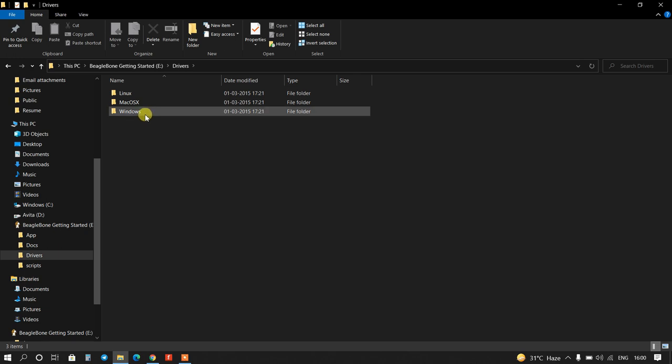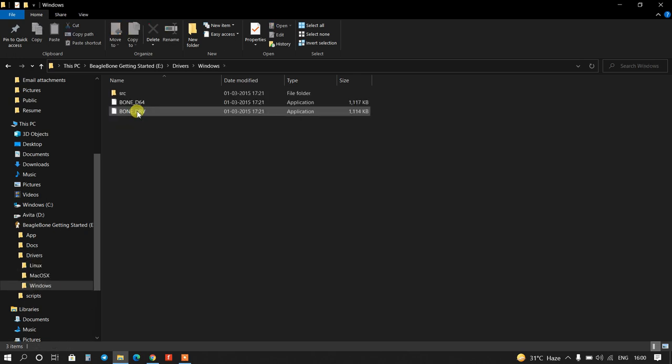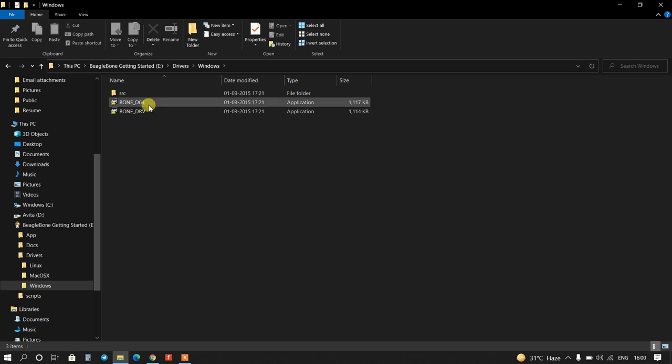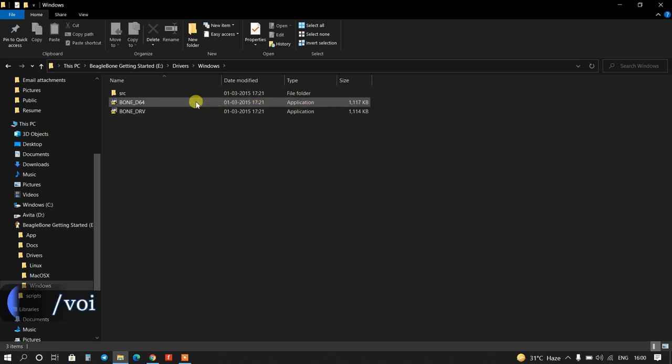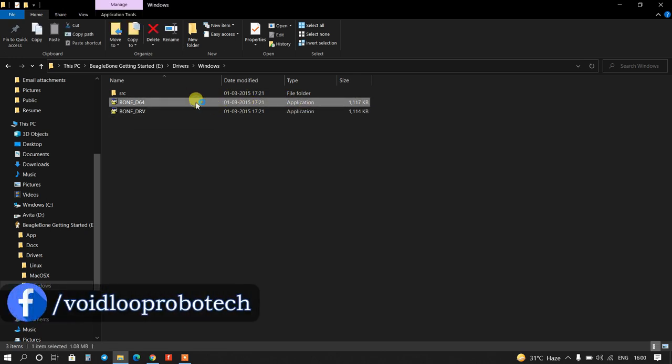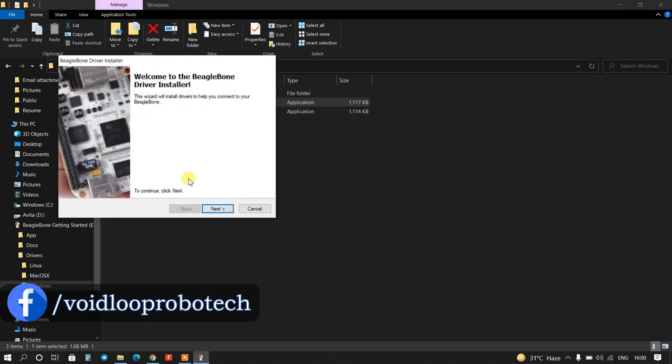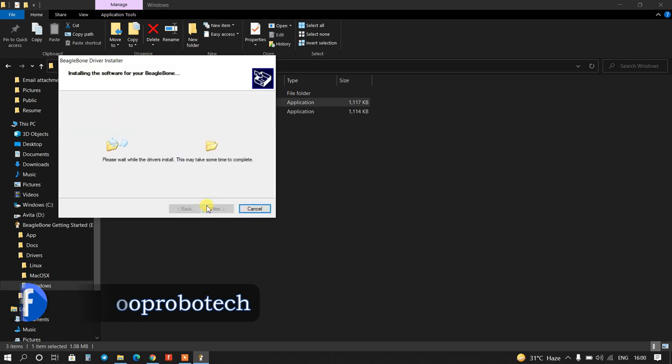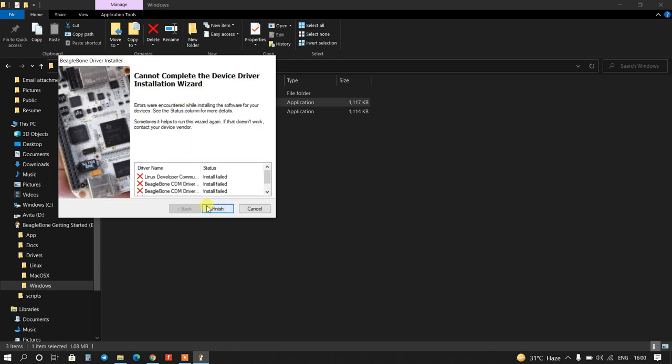And click on Windows. This is driver, so for 64-bit I will install this. This is application file, double click over here. Next. Cannot complete the device driver installation, installation failed. It is not installing. Now we have to change some settings.